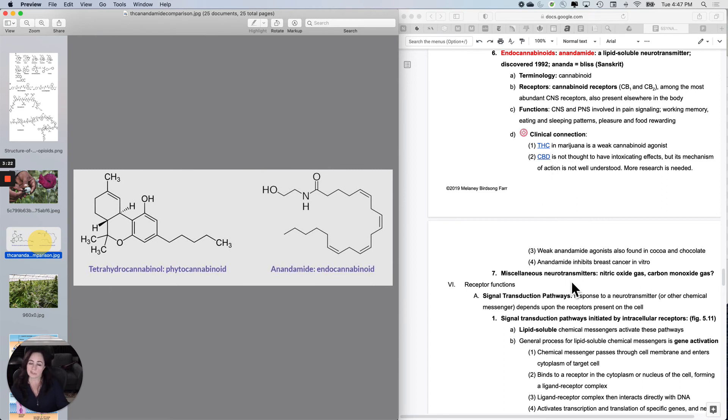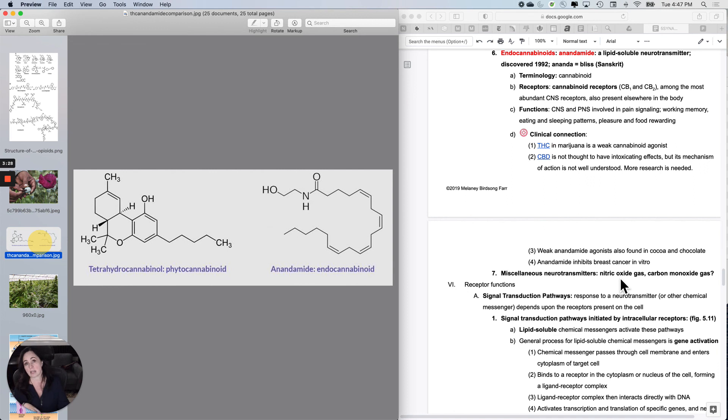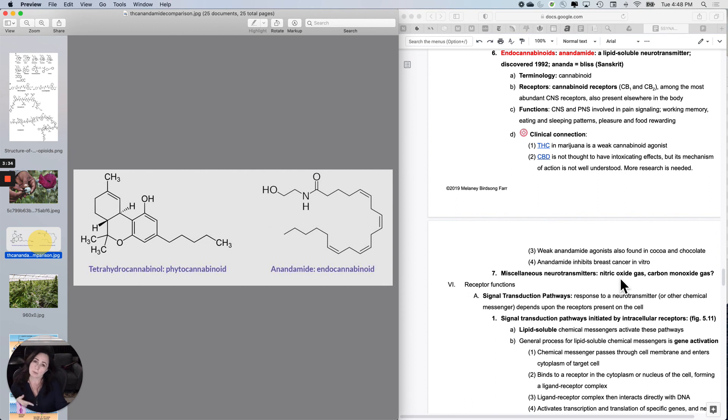And then there's just a couple of other weird neurotransmitters. Nitric oxide, not nitrous the giggle gas at the dentist, but nitric is a neurotransmitter. We don't know too much about it. Carbon monoxide will kill you if you breathe it, but you also release it as a neurotransmitter. Who'd have thunk?